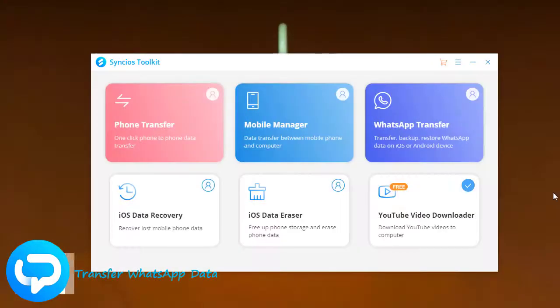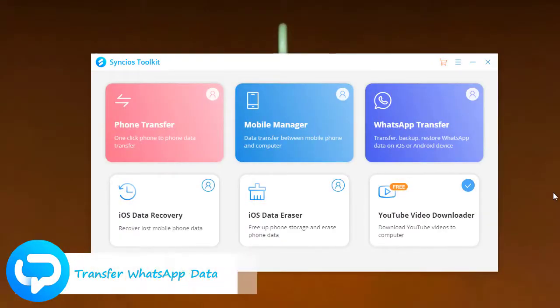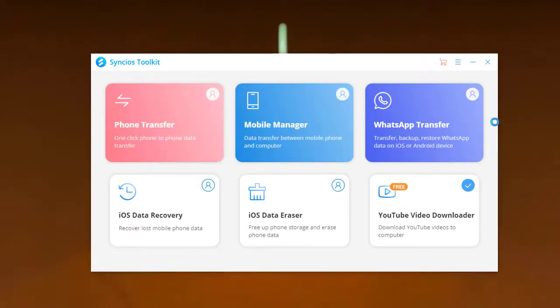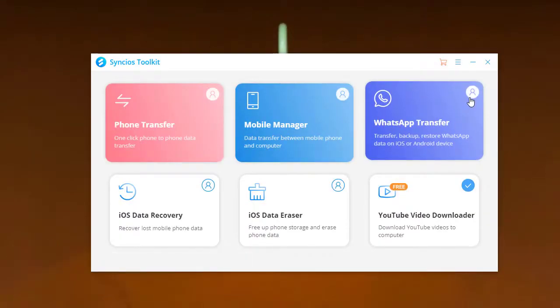Part 2. Transfer WhatsApp Data. Turn back to Syncios Toolkit, this time, enter into the WhatsApp Transfer mode.